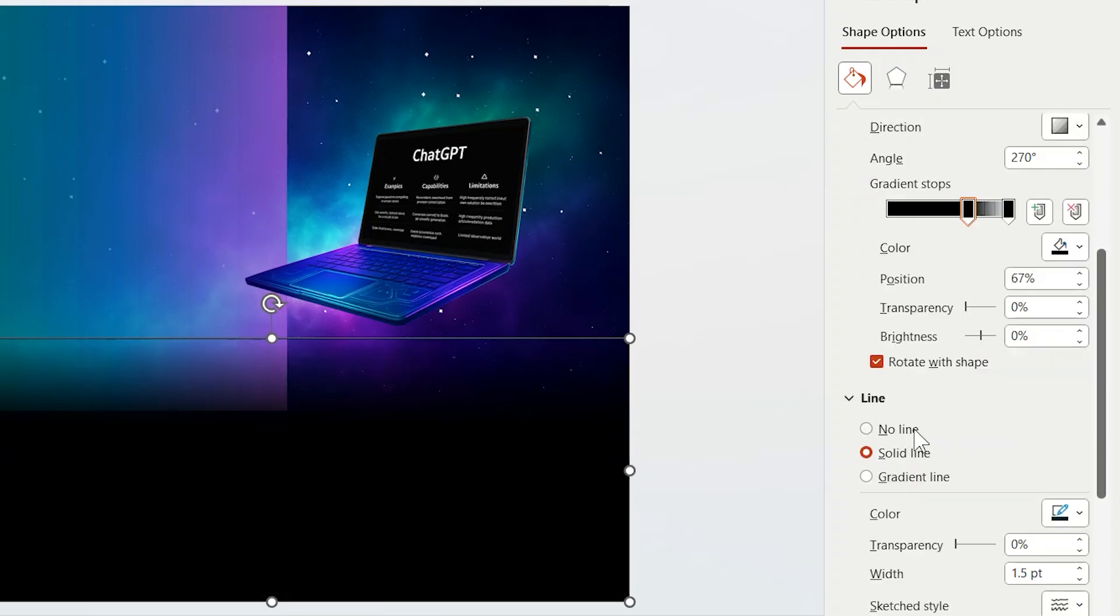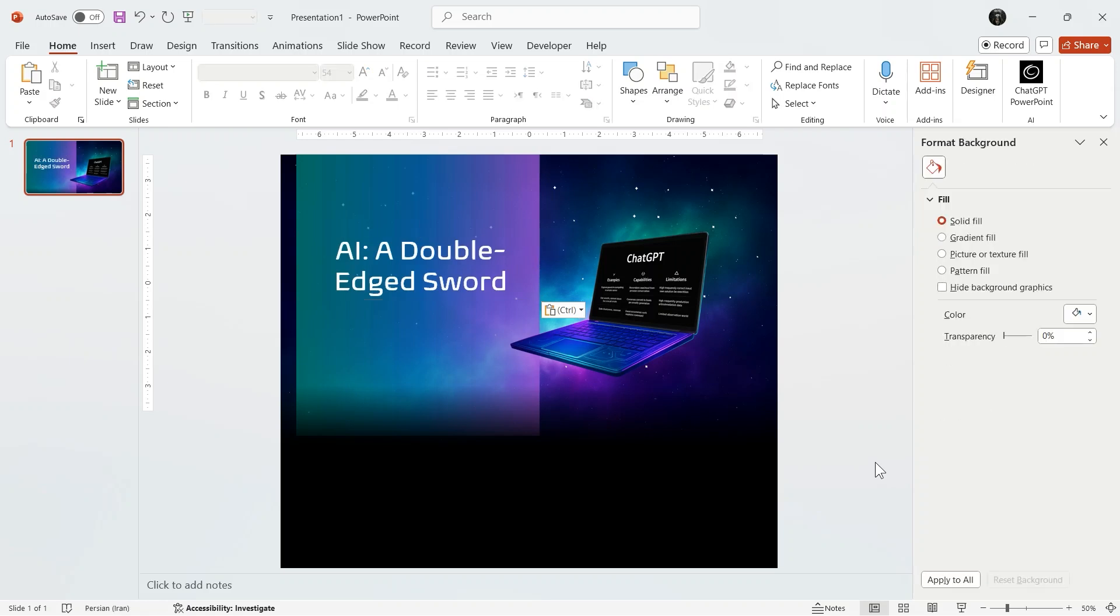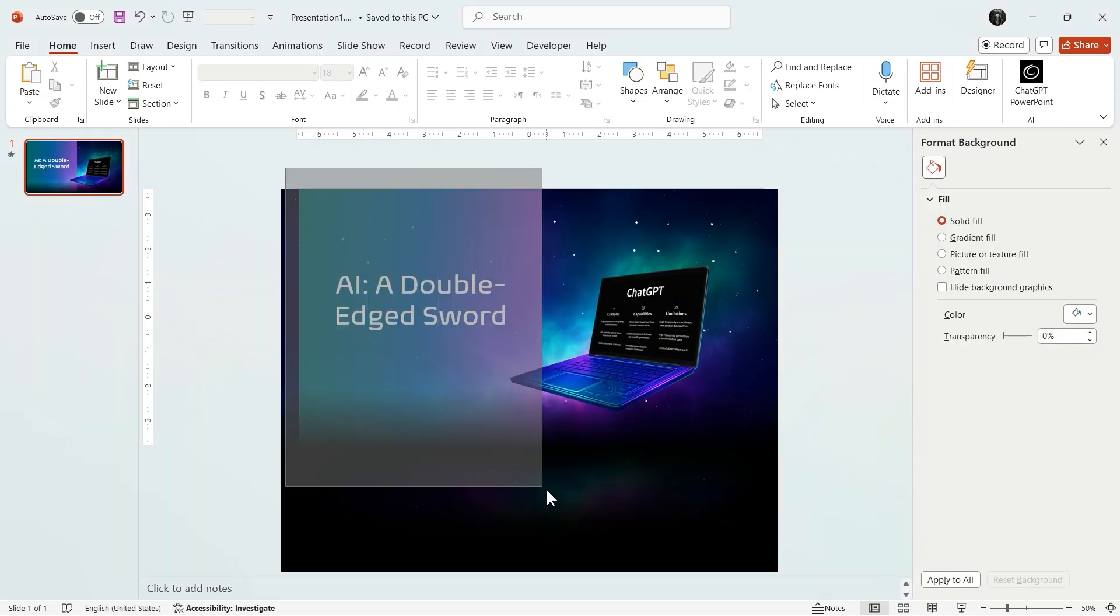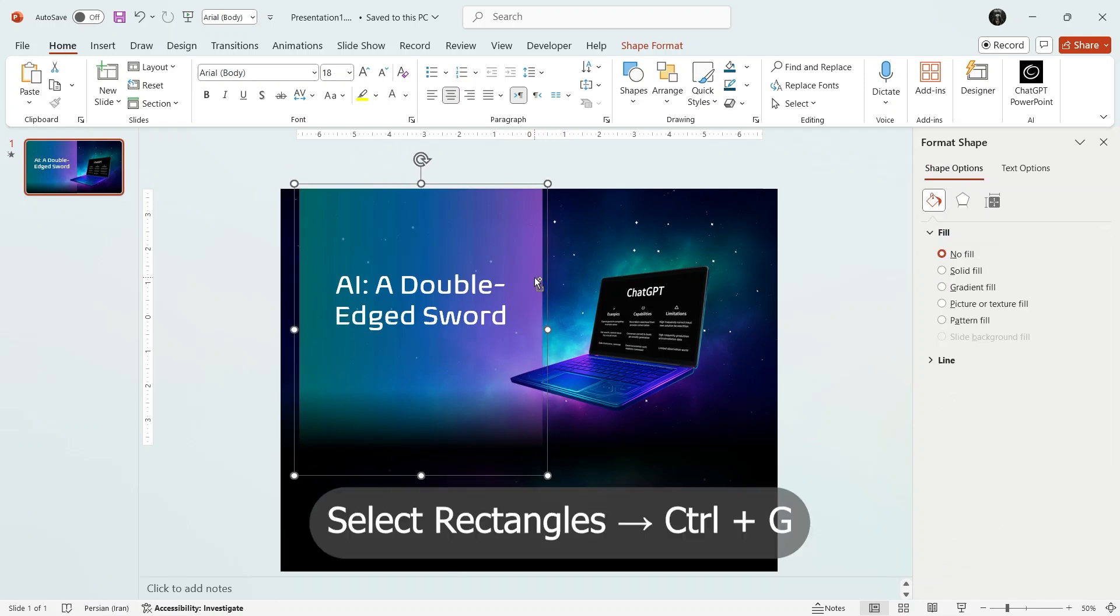And now add your title. But before going to the next part, I should say that I forgot to group the rectangles. I'm so sorry. So select them and hold Ctrl and G.